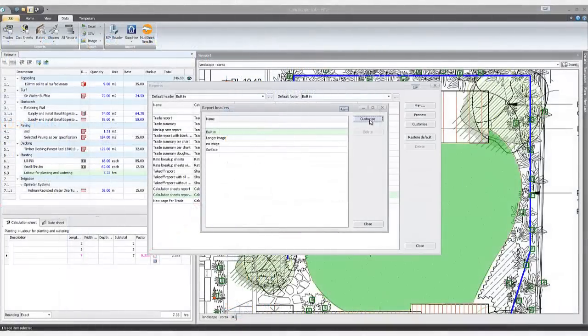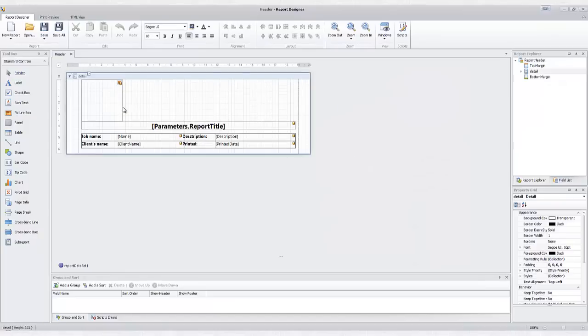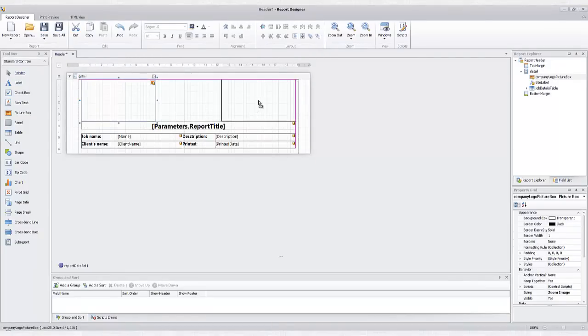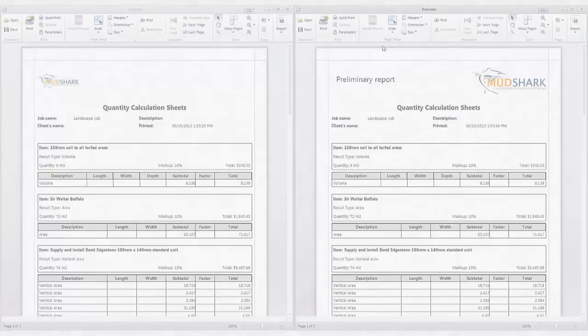Our new header and footer templates allow you to build up a library with customizable page layout elements. With flexible options for applying headers to different reports, you can quickly modify how your reports are displayed.